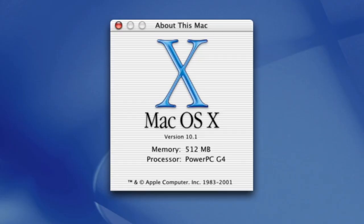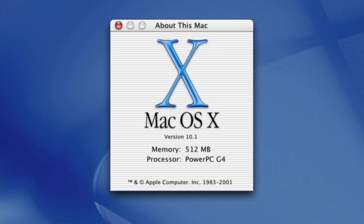So that was a review of macOS 10.1 codenamed Puma. If you have any questions or comments, please leave them below. Thank you all for watching and see you all in my next video. Have a great week.